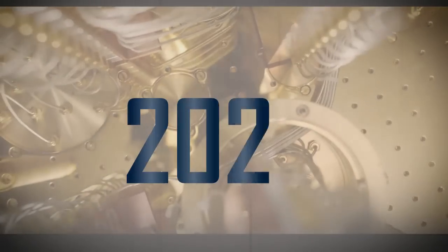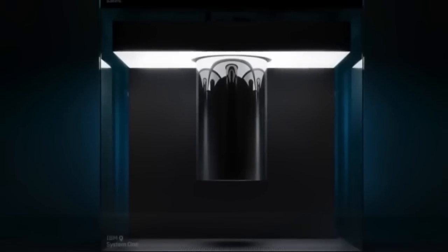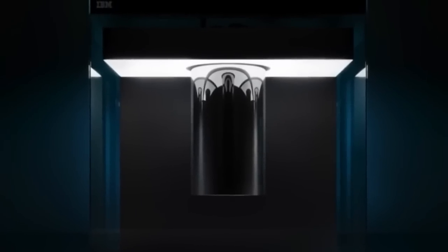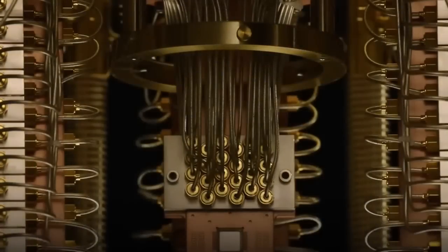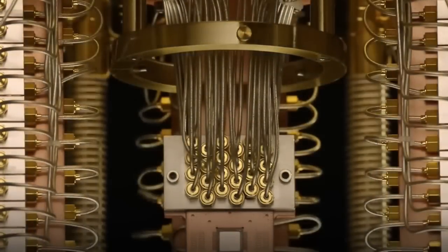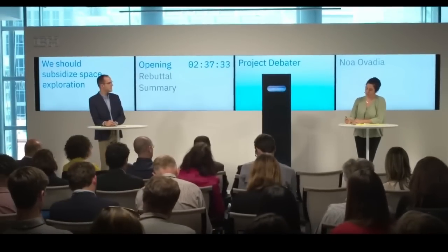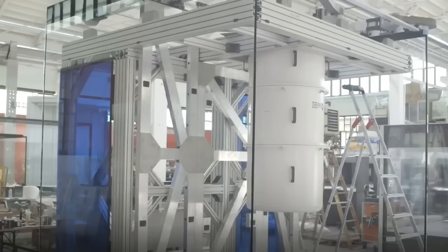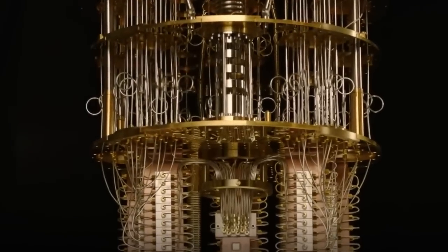In 2020, IBM made a fully working quantum computer that regular people could use. This was a big step in making quantum computers practical and available for many uses. Because of all this progress, governments and companies around the world started giving money and attention to quantum research. They realized that quantum computers could be super helpful.